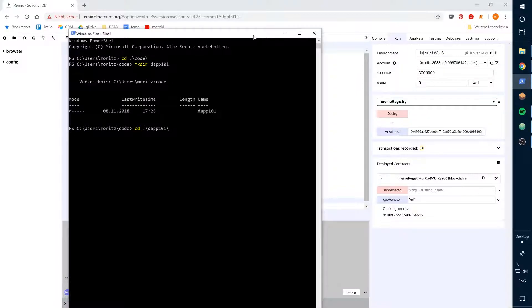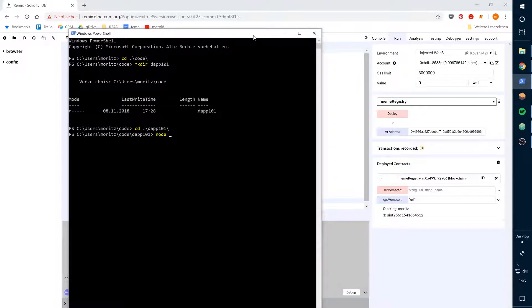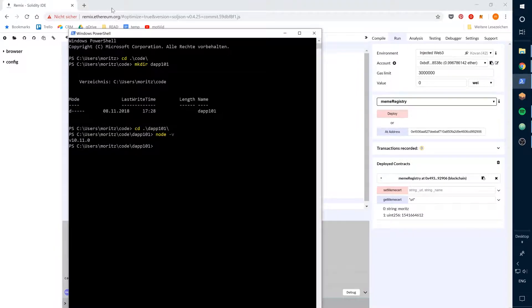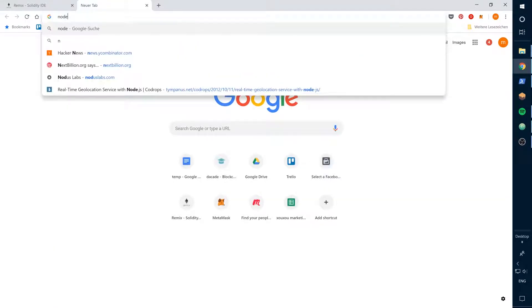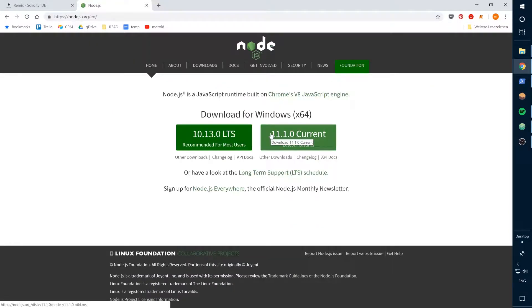For the next part we need Node.js with a package manager for JavaScript. You see, I have it already installed, but if you don't, just download the current version on nodejs.org.